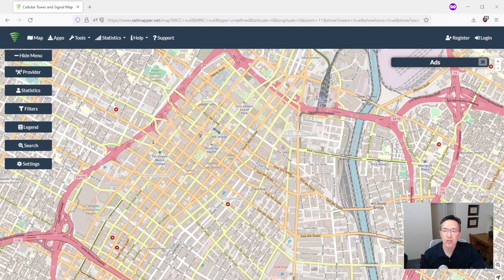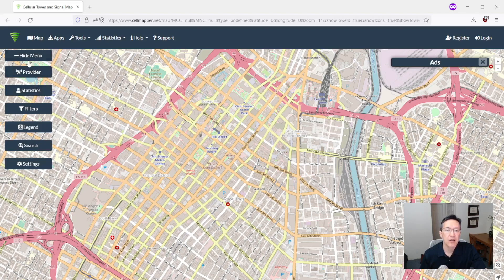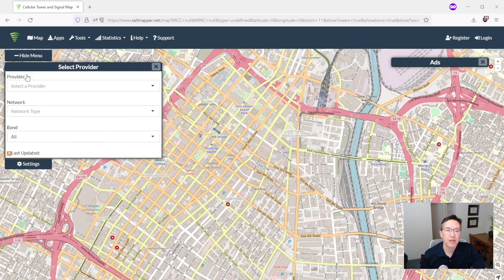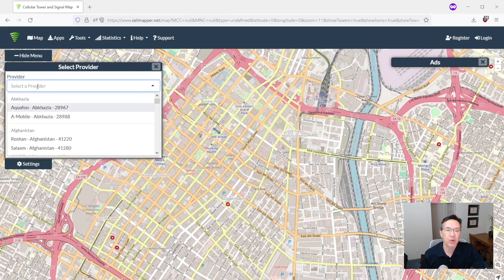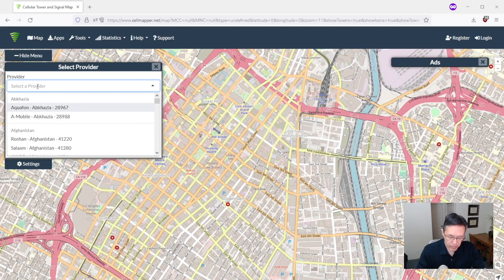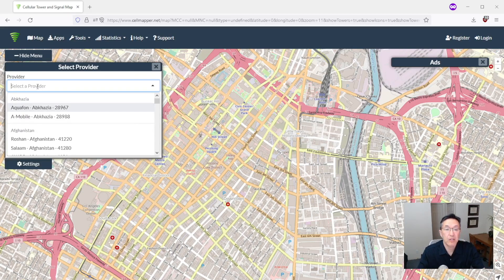Now let's look for some cell towers. So to do that go to provider and here's where we want to select which cell company to use. Let's start with Verizon.